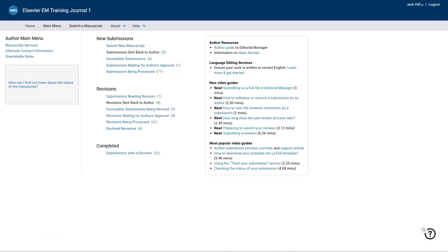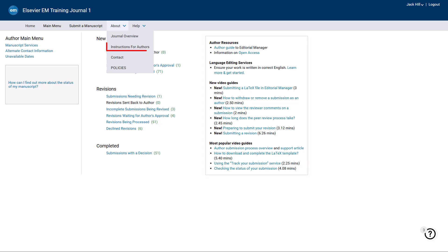You can access the guide for authors through Editorial Manager by clicking About, and then Instructions for Authors, or through the journal's home page on ScienceDirect.